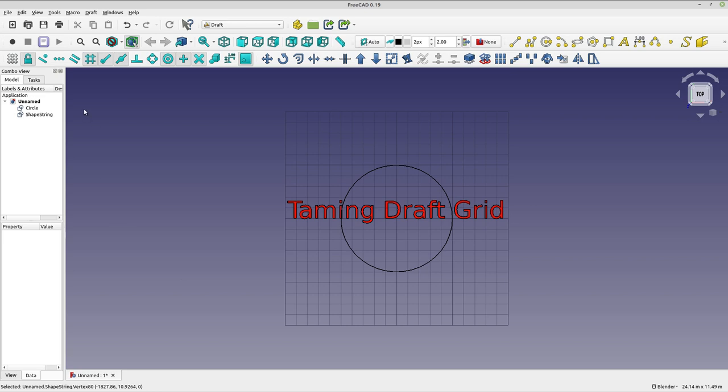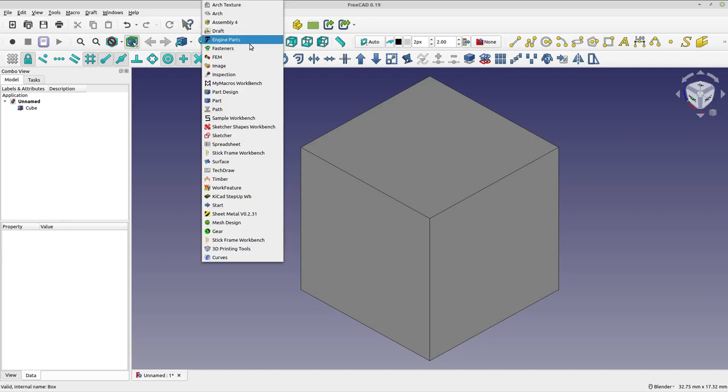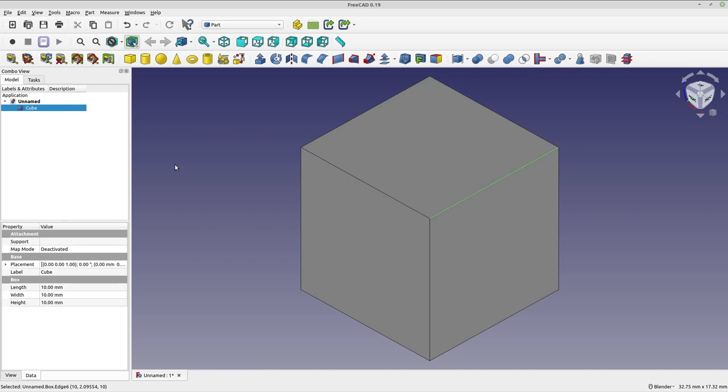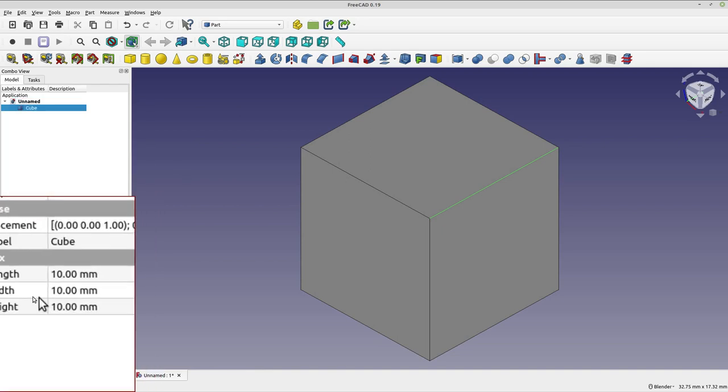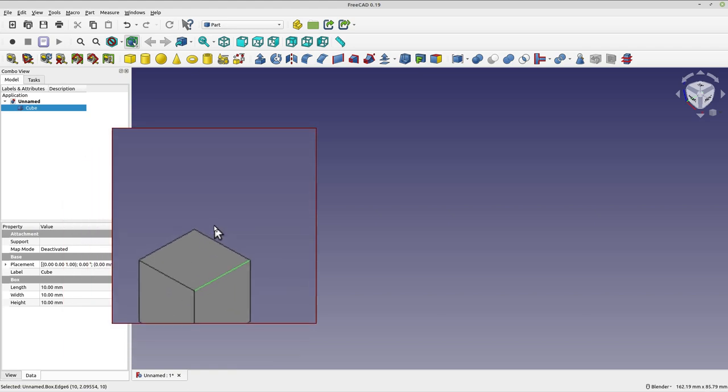Let me change back to the default settings and make a small model to show you what I'm talking about. I'll pause to change my settings back. Okay, so I've created a cube in the part workbench. This is the default cube and it's 10 millimeters by 10 millimeters by 10 millimeters. Nothing wrong with that.